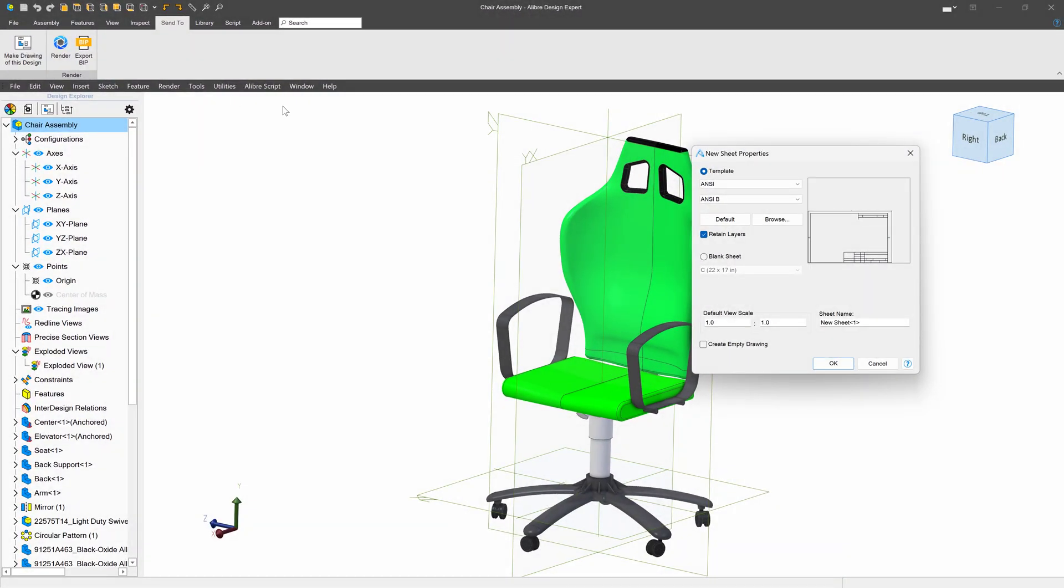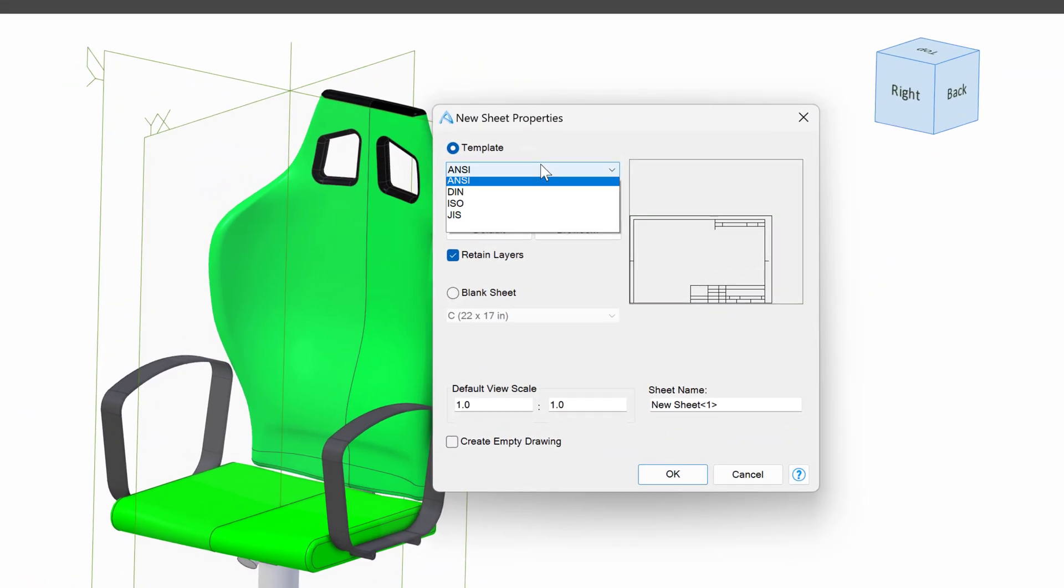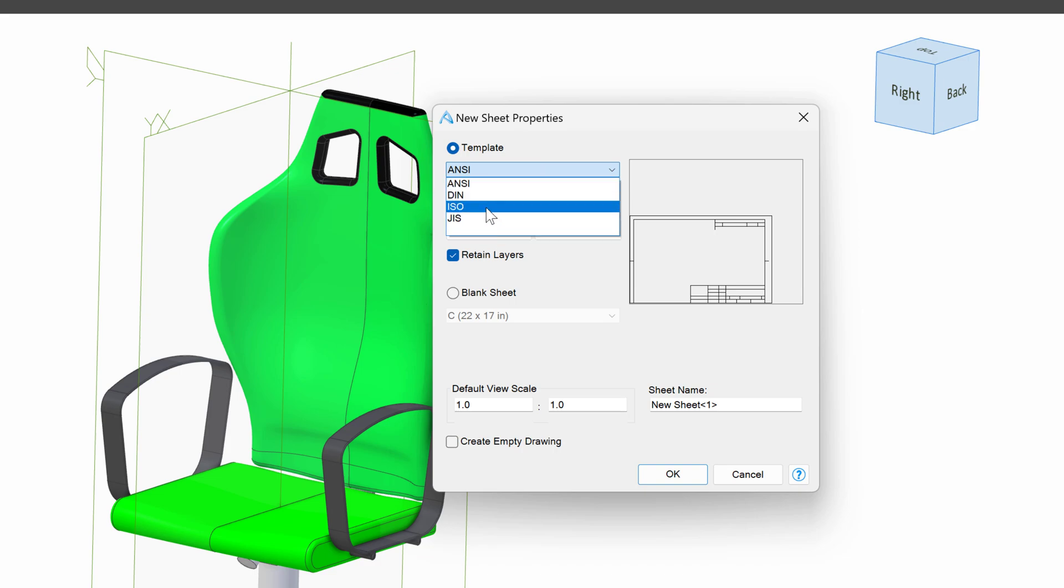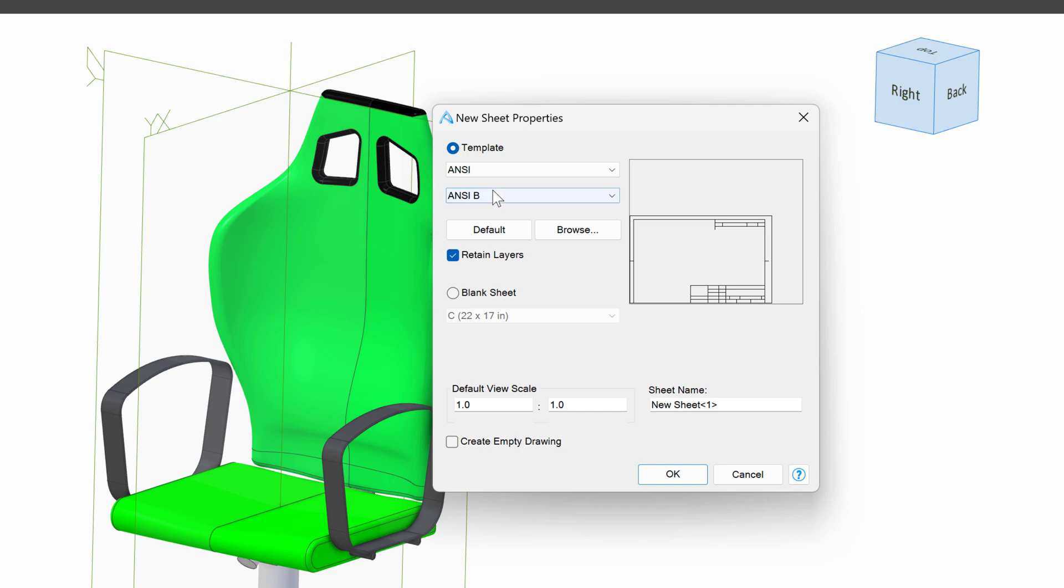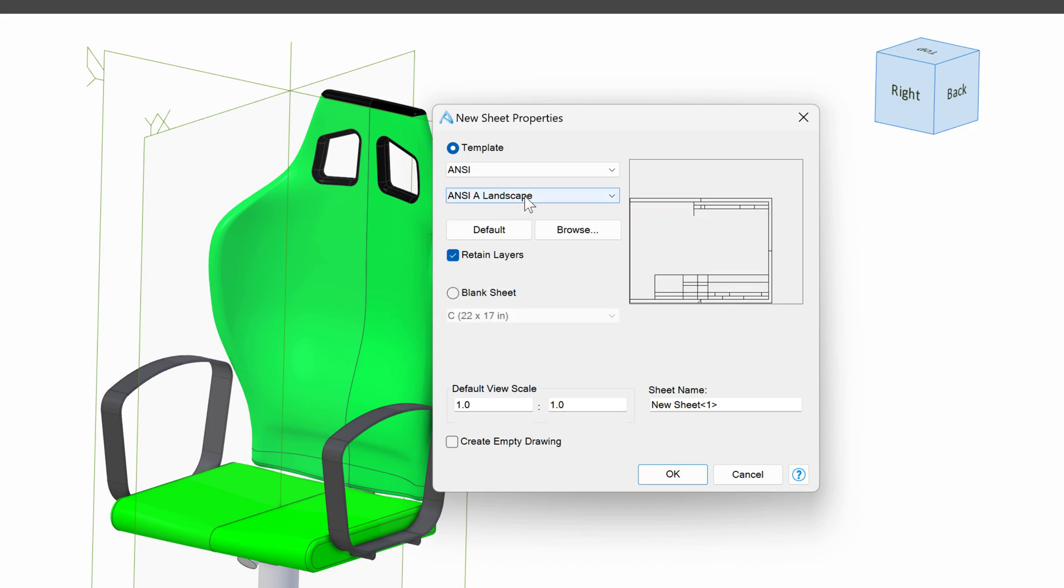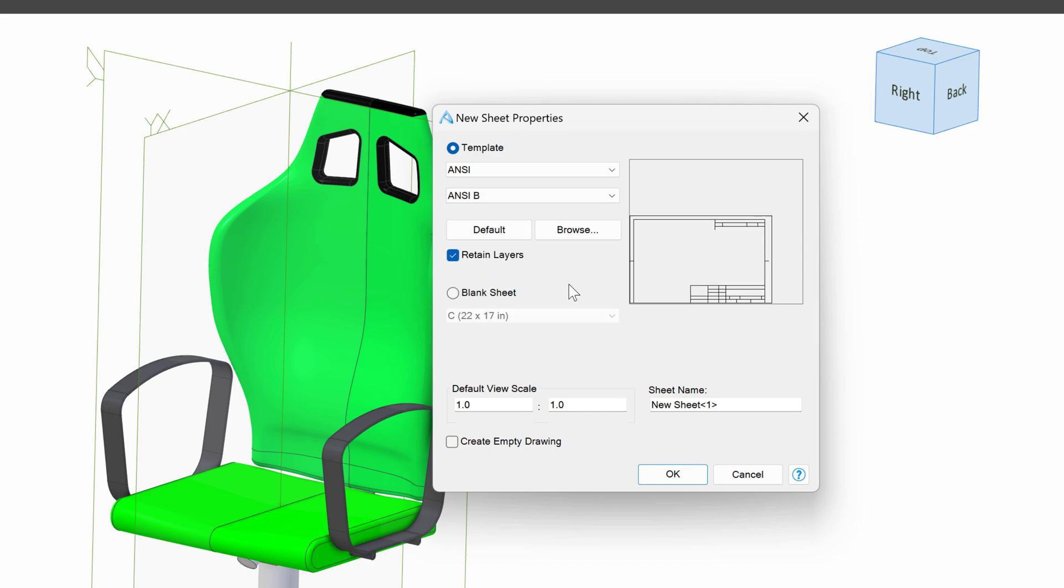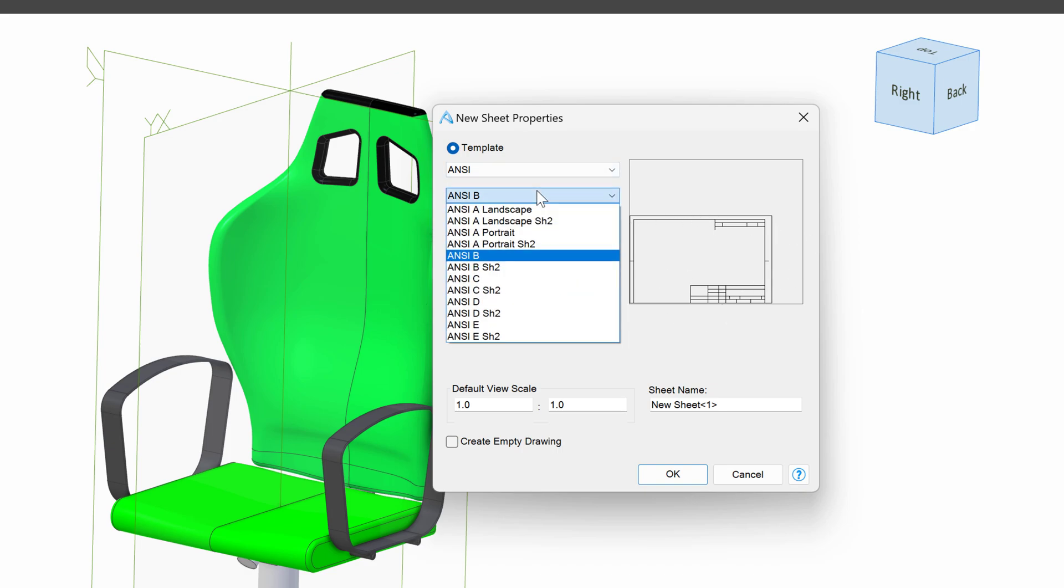From here, we're given several options. What drawing standard do we want? And there we've got several to choose from. I'm going to go with ANSI. And then we can choose our sheet size. Do we want size A in landscape? Do we want size B? And so on. I'll go with size B.